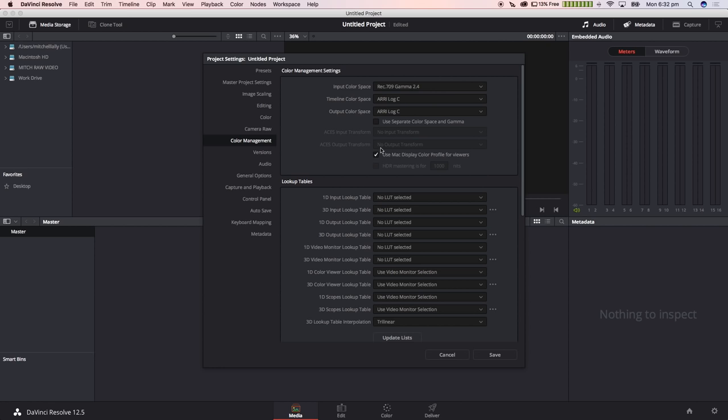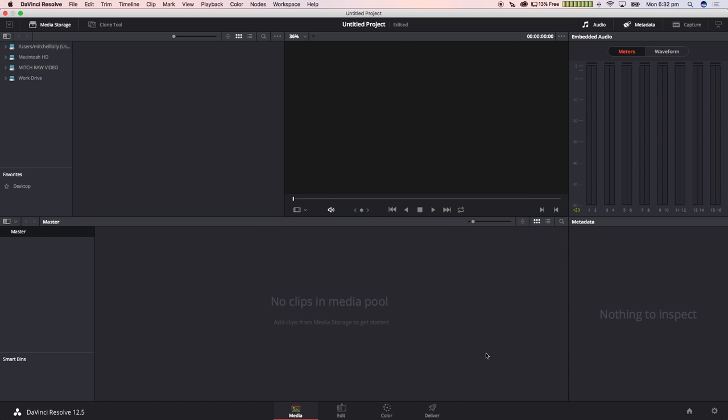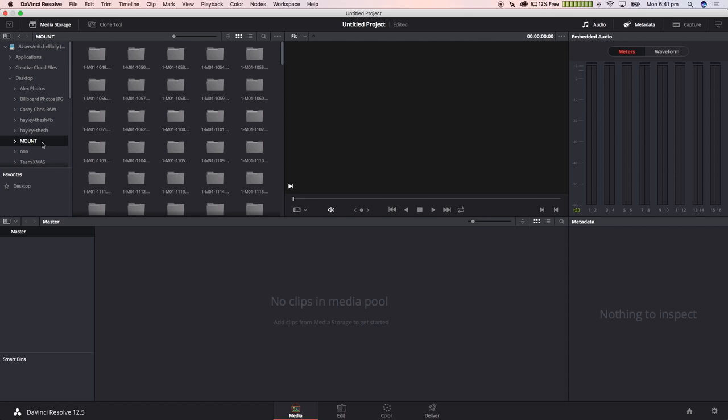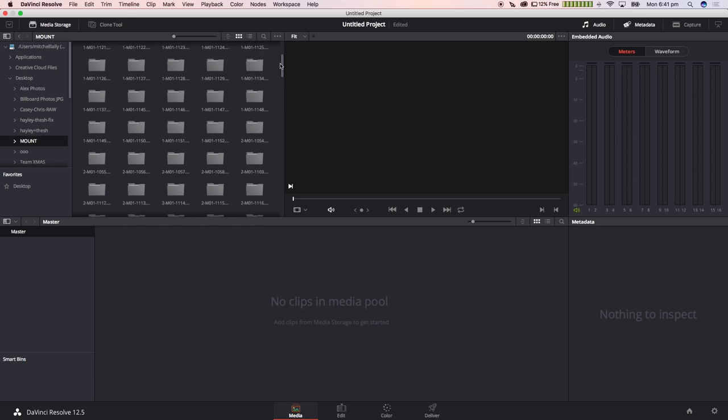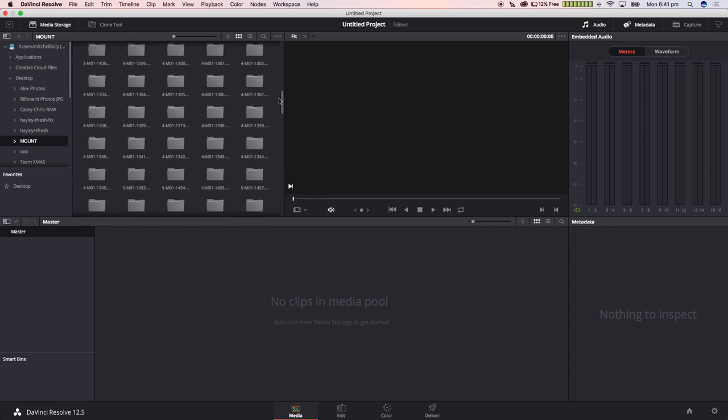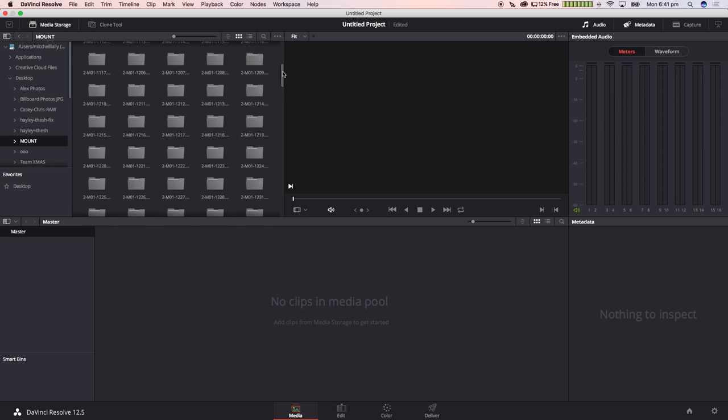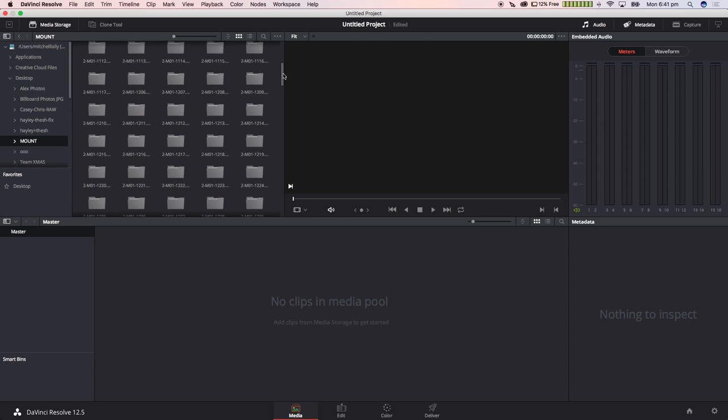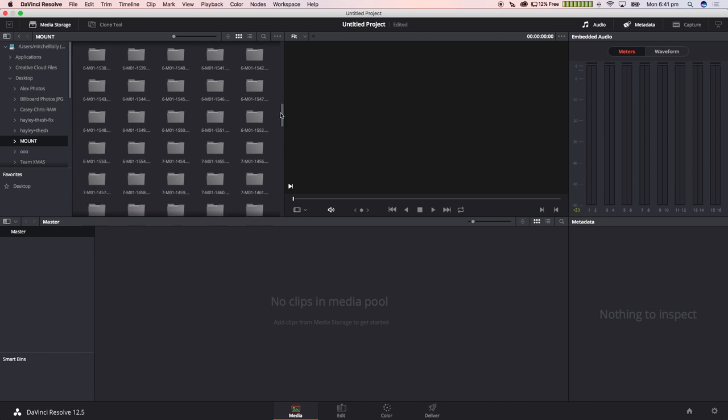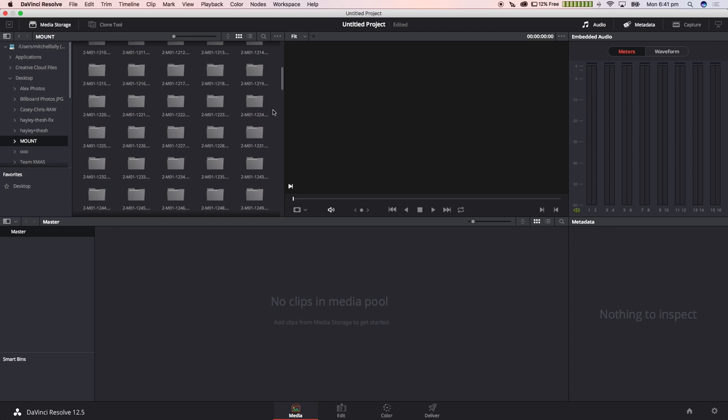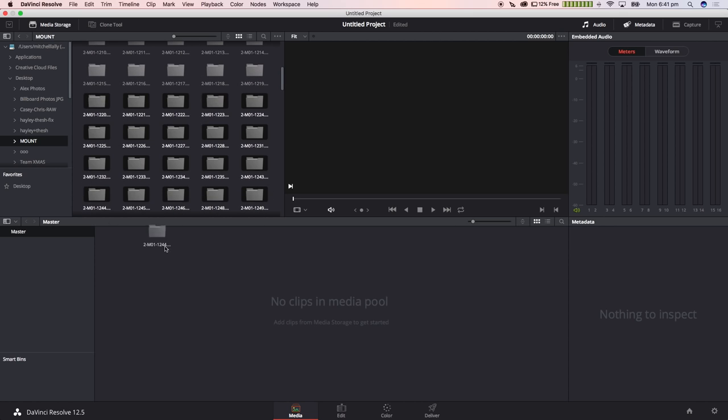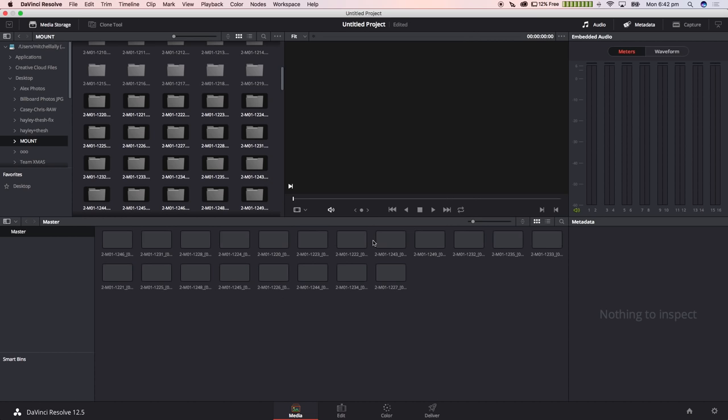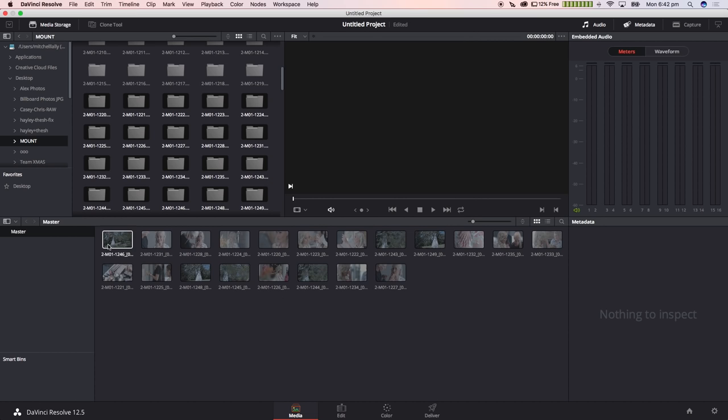We're going to uncheck use Mac display color profile for viewers. Now we're going to navigate to where our raw footage is stored and you'll see that they're just folders full of DNG files. I'm going to go ahead and import the files that I'm going to batch process today and add them to the media pool. We just drag them down into the media pool just like that. Now there will be a dialog box popping up and it'll ask us if we want to change the settings. Because we've already set our settings previously, we can just click don't change.